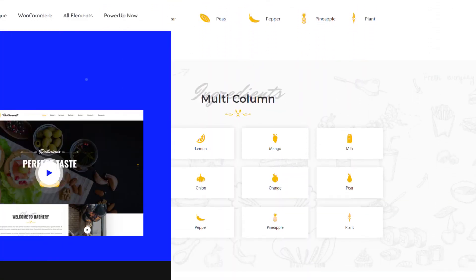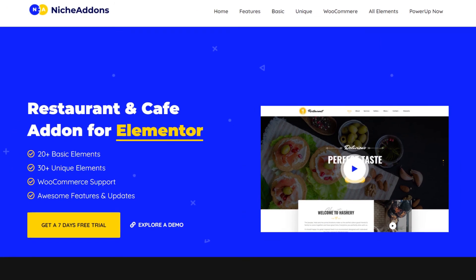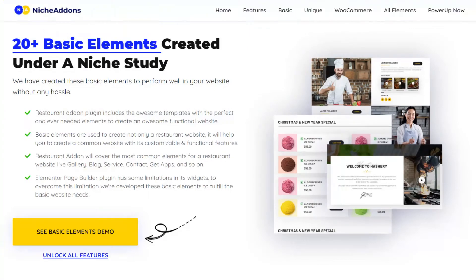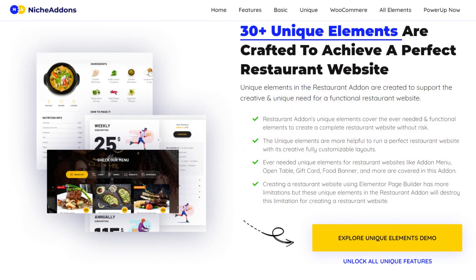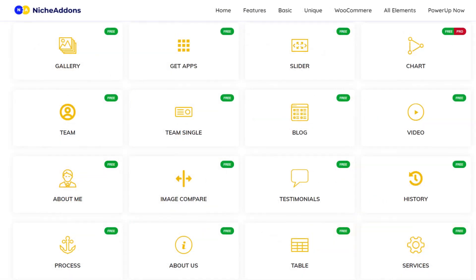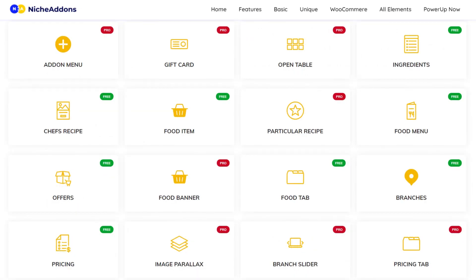Here comes our Restaurant plugin. For further details, you can explore our plugin. The link for the plugin is mentioned in the description. In this plugin, we have 50+ elements. Click on the playlist link mentioned below to explore all the element how-to videos.